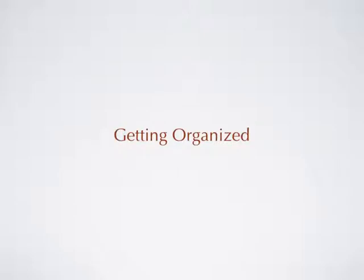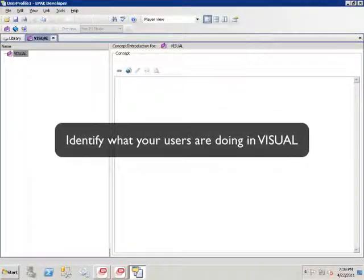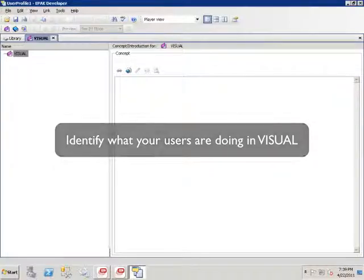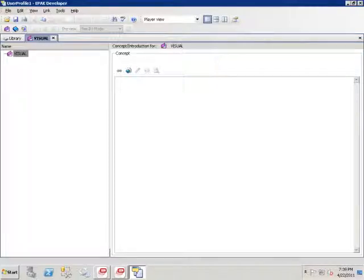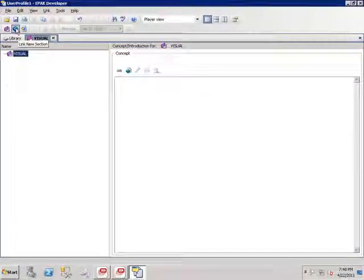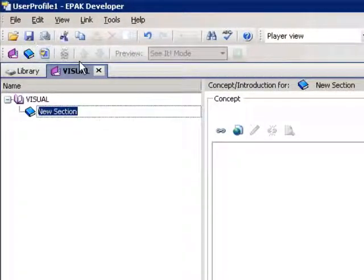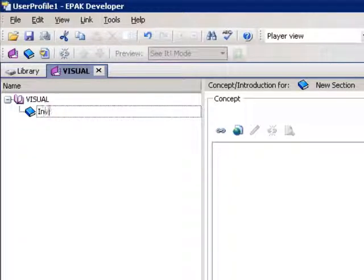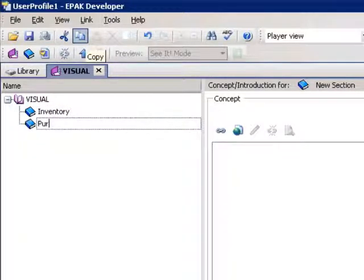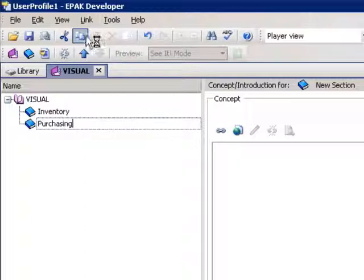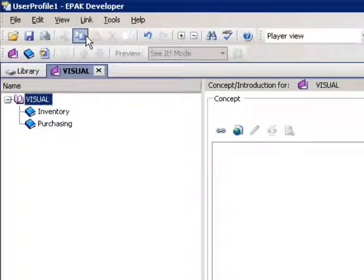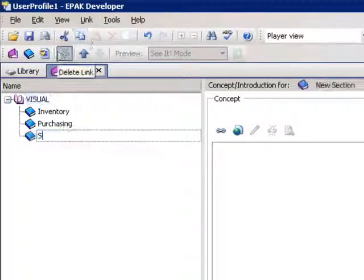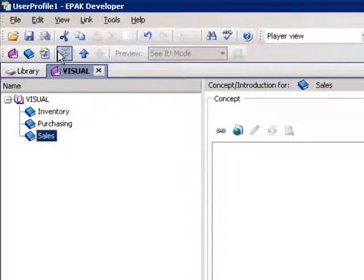To get started, you'll go into ePack and identify what your users are doing in Visual. With ePack, it's really easy to do this. ePack provides a simple and intuitive way for you to outline and organize things. I'm going to create a section called Inventory, and another section for Purchasing, and one more for Sales.